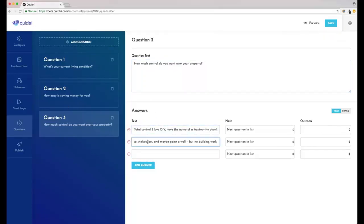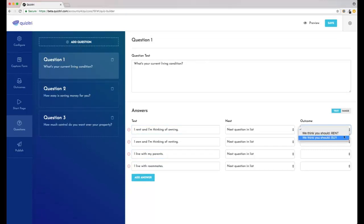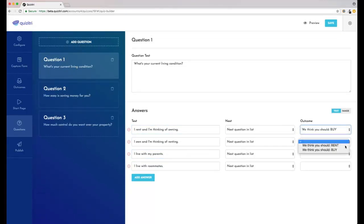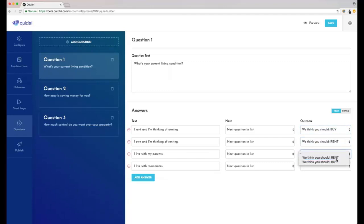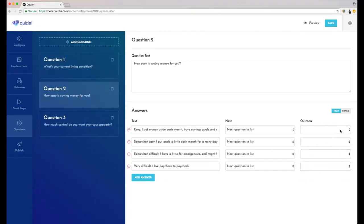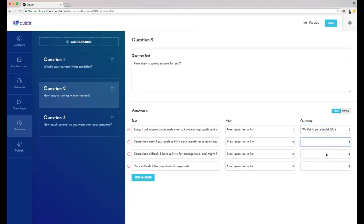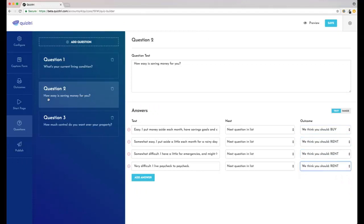And once we've done that, we've got all our questions, we've got all our answers. We just tell Quizitry what the outcome is for each answer. Basically, people will answer these questions - if they say saving money is easy, that's a point for buying. If they say it's hard, that's a point for renting. The outcome with the most points after they've taken every question is the outcome they get.